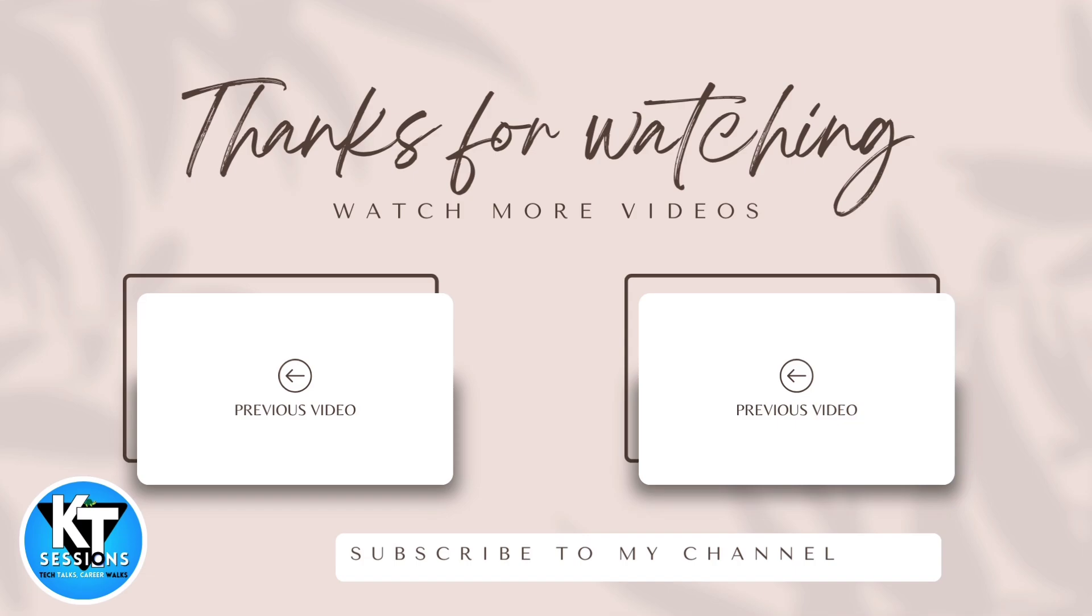So thank you guys for watching this video. Do let me know if you have any doubt or any question in any of the topic. Thank you, bye.